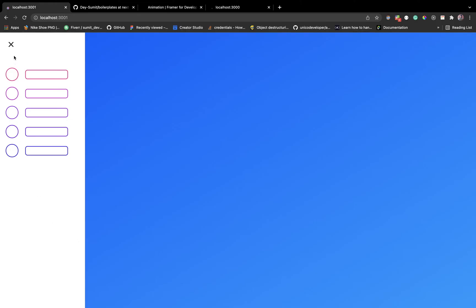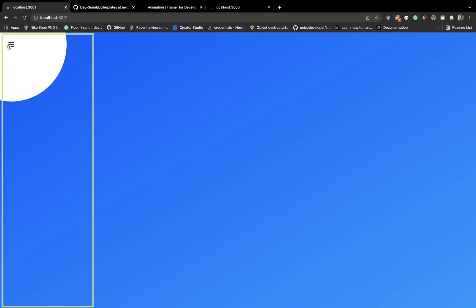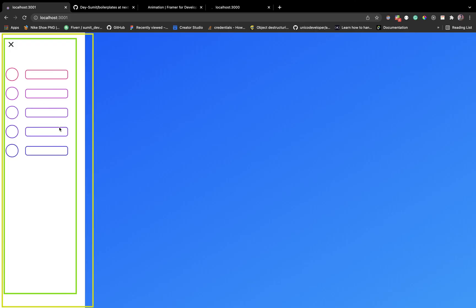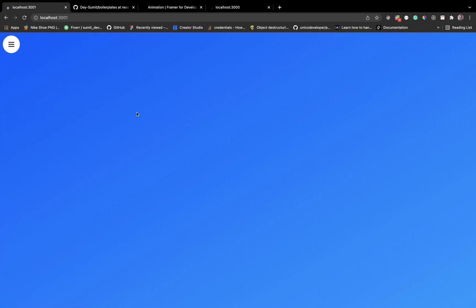Instead of just going to the recording part directly, let's talk about the approach. You have three layers on absolute position in this menu nav — the parent container, then a div on that which is our background. If you see closely we need to animate this background div. Then at the very top we have the toggle button and the menu items.